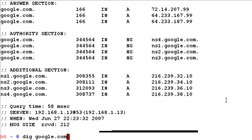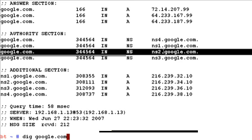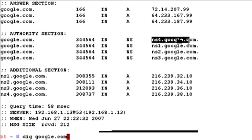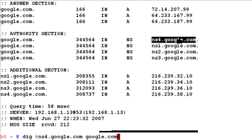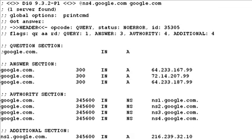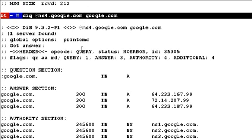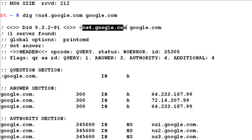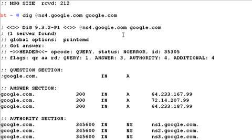When we ran 'dig google.com', we queried our local DNS server. We can force the dig program to make a DNS request from a particular DNS server. Since we now know google.com's DNS servers from the authority section, we can query NS4.google.com directly. We prefix the @ sign, give the DNS server, then give the query. The reply looks identical, but now it comes from NS4.google.com — so we are querying Google's server directly rather than relying on our local DNS server.